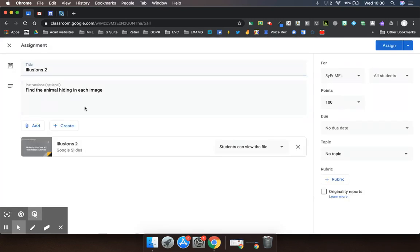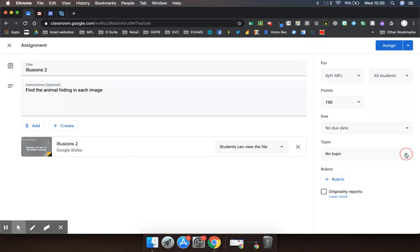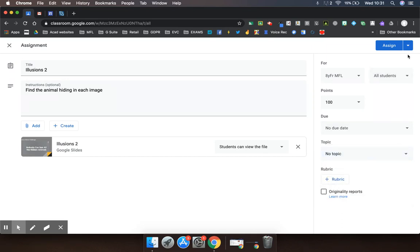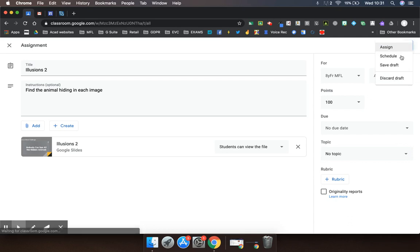And here we go. It opens it up as if it was a brand new assignment. Then I can assign it to students and I can assign it to topics exactly as I would do, and either assign it or schedule it or just save it as a draft for use later.